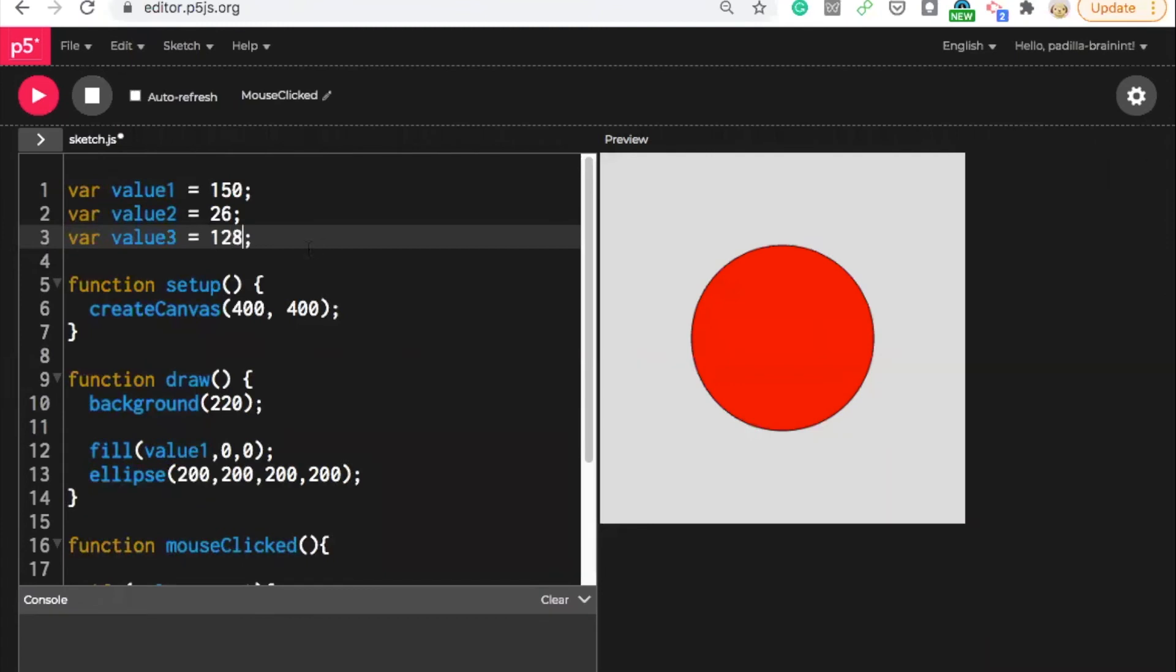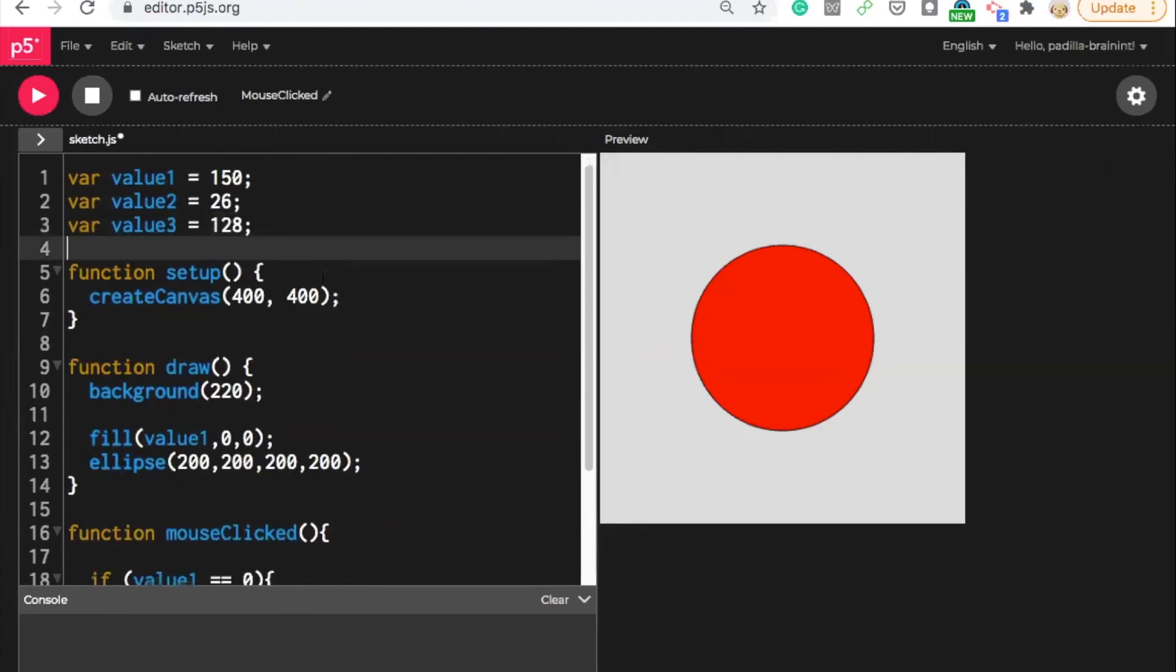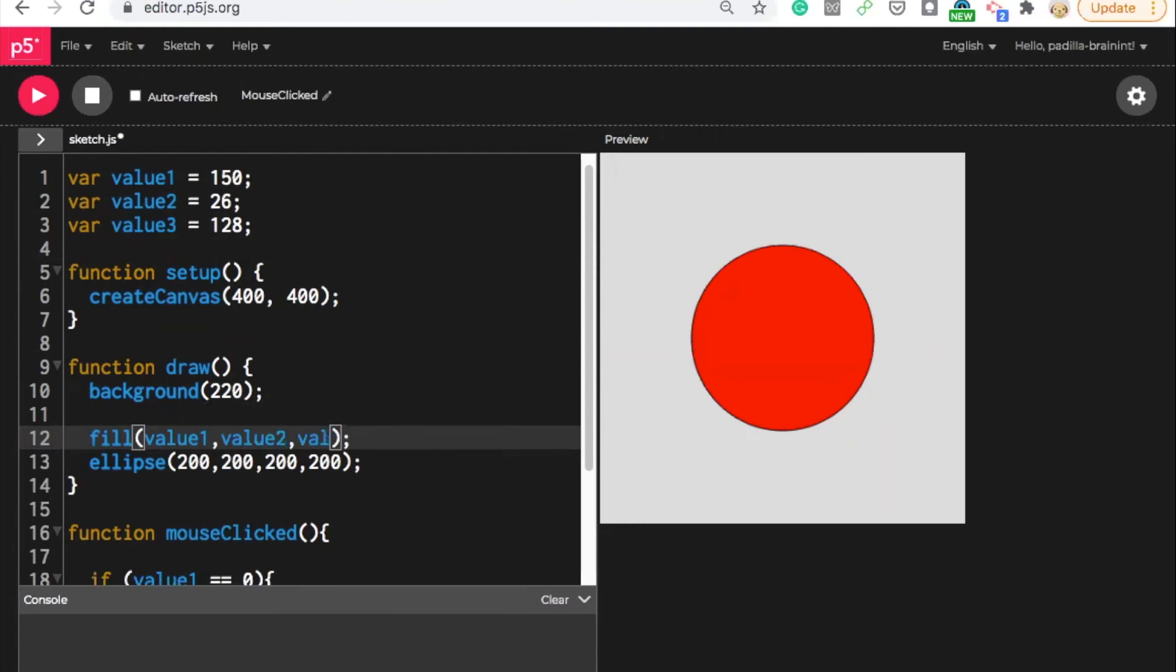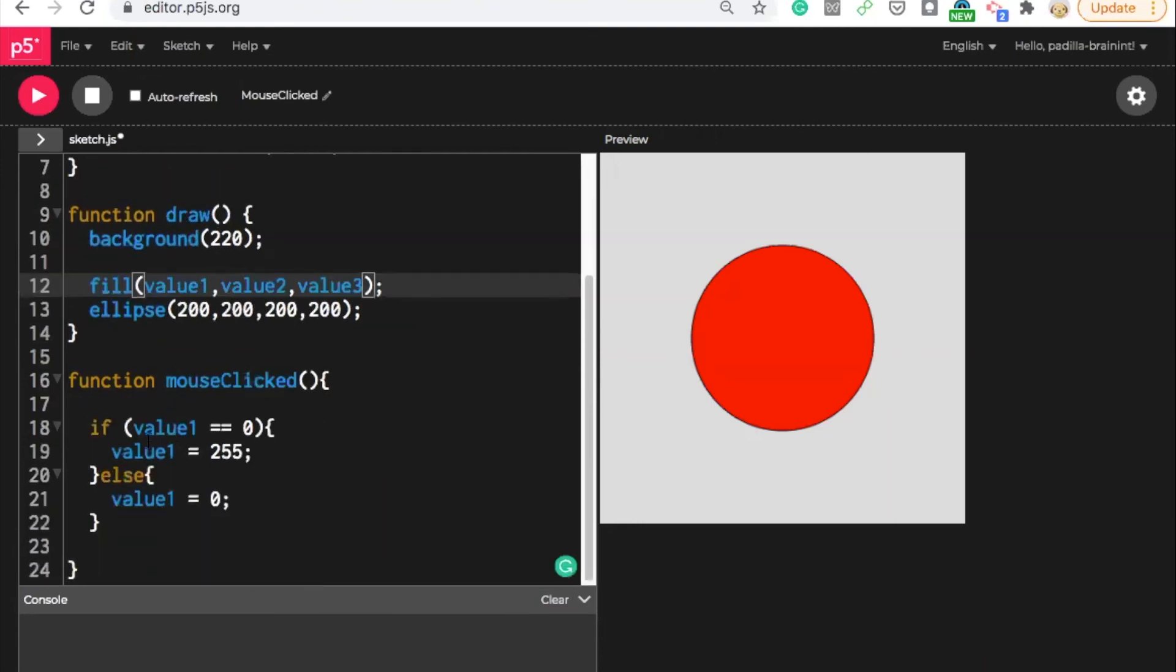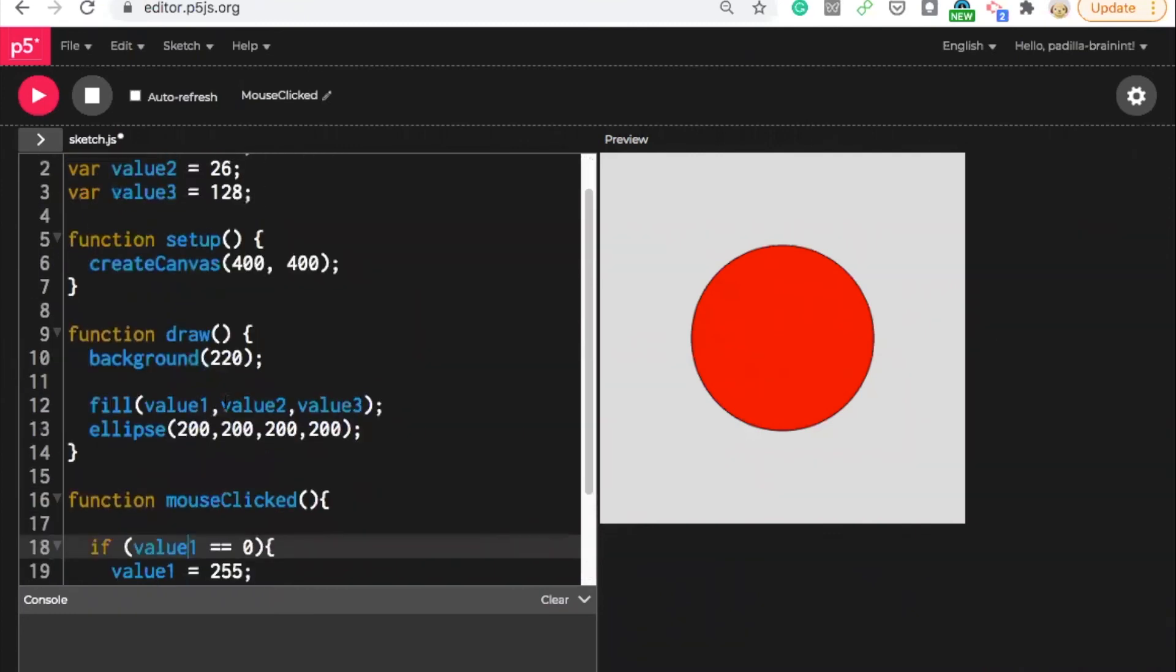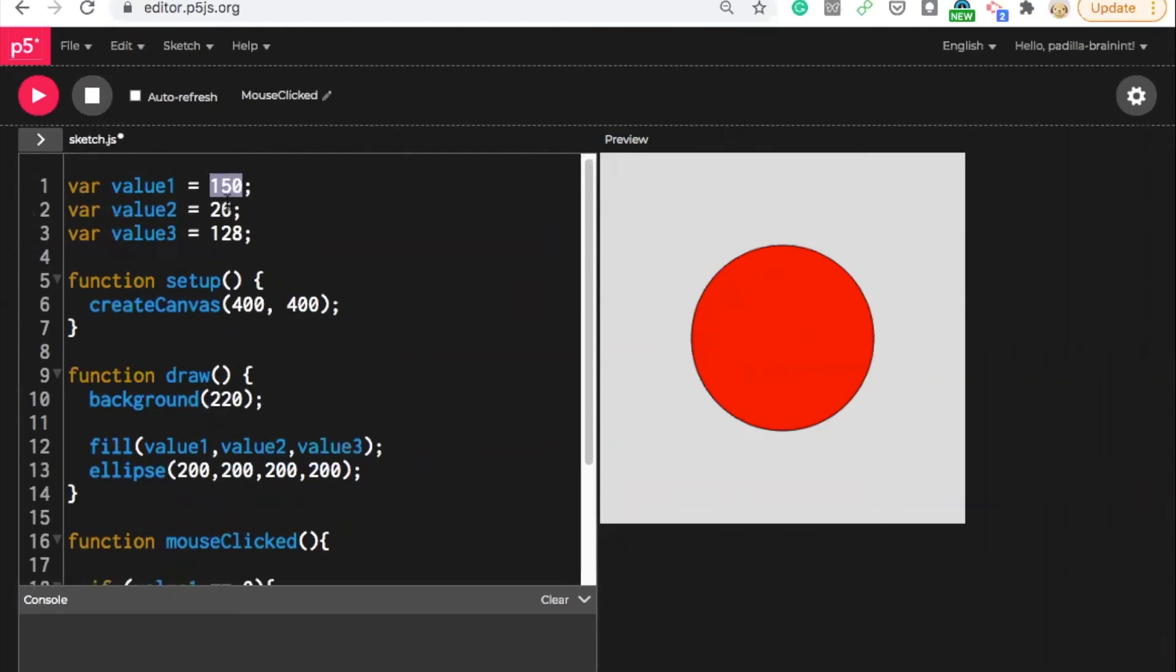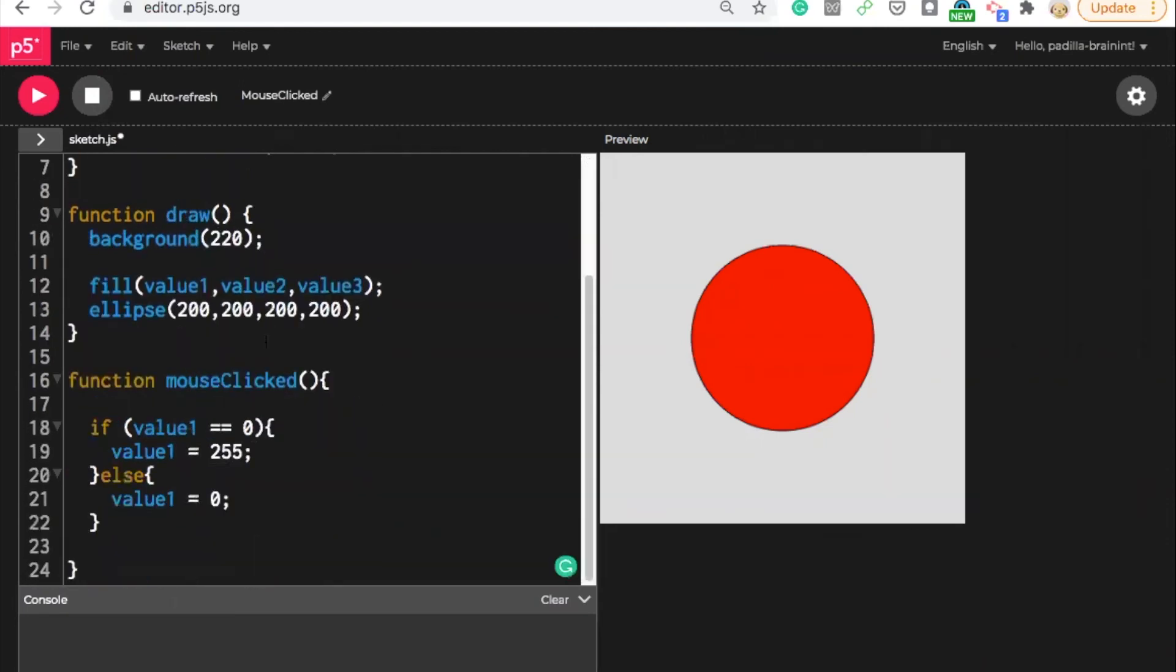So now I have three different values here. I could put into my code value one, value two, value three. And then here I could say, alright, so I would have to think about this for a moment, because now it's different. So my value, my starting value is 150 for value one. So I could say if value one equals 150.